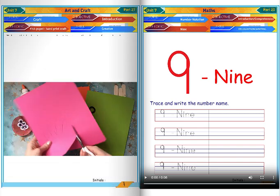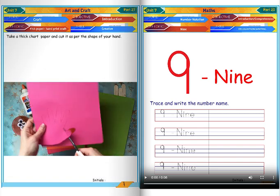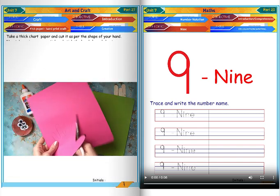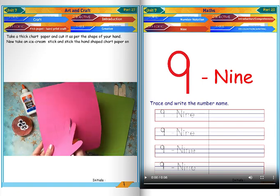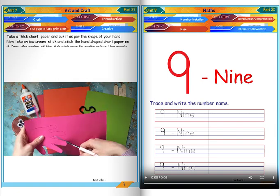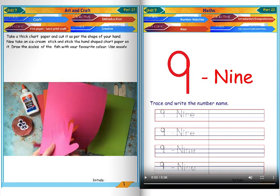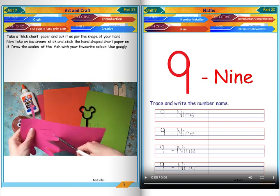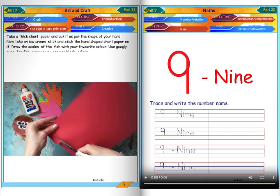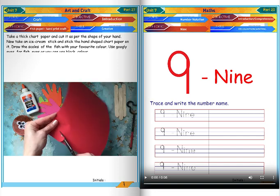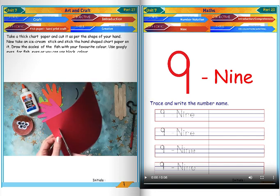Take a thick chart paper and cut it in the shape of your hand. Now take an ice cream stick and stick the hand-shaped chart paper on it. Draw the scales of the fish with your favorite color. Use googly eyes for the fish eyes.